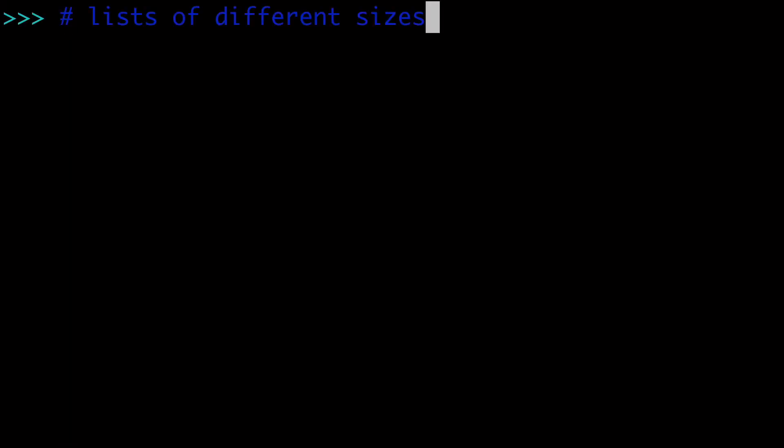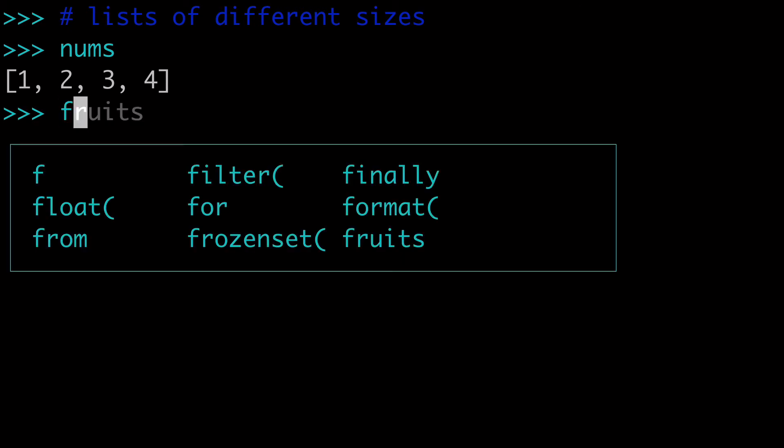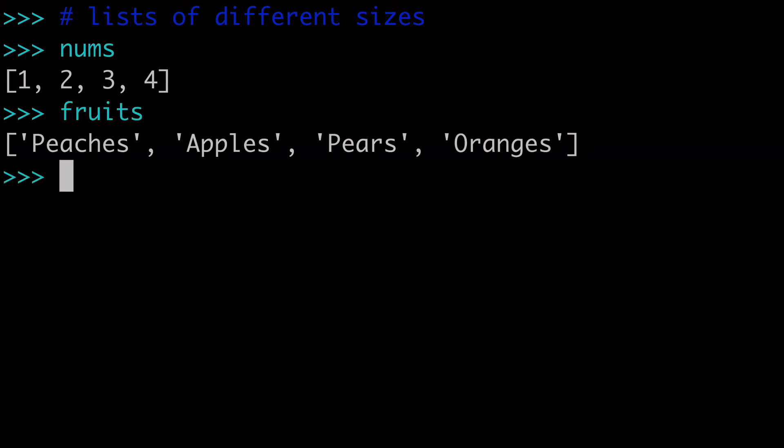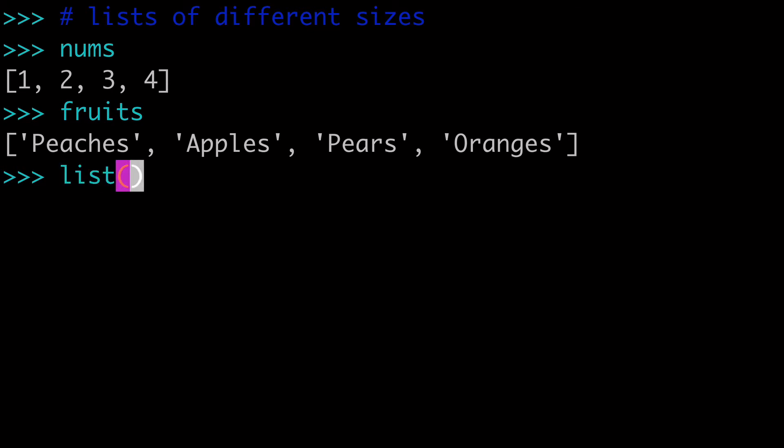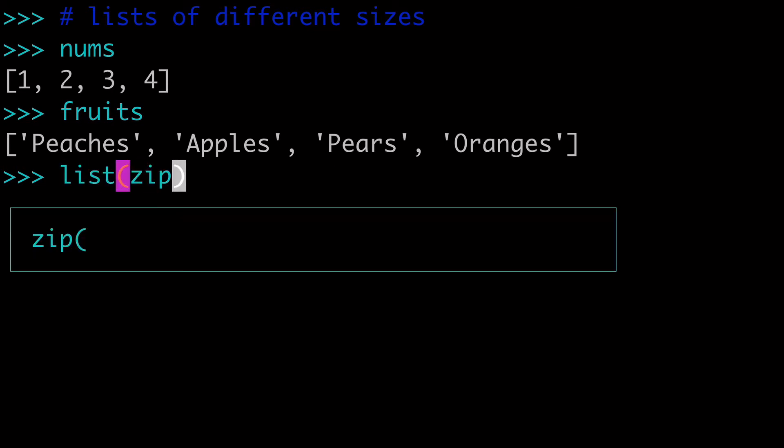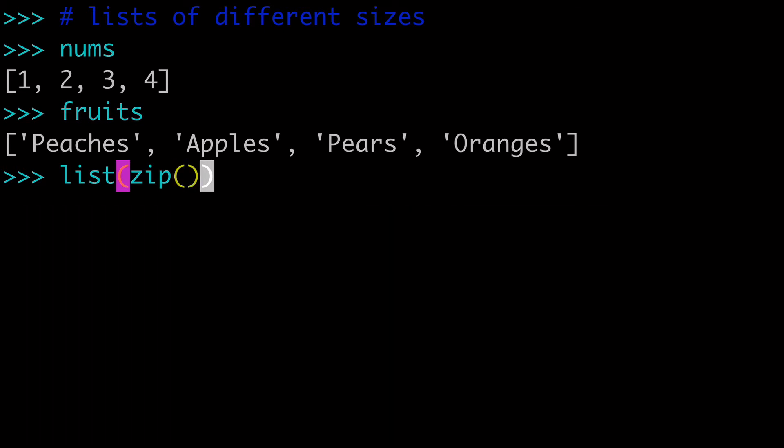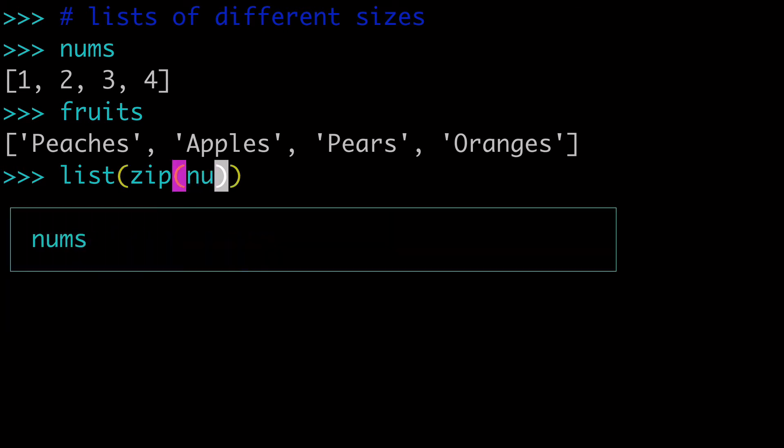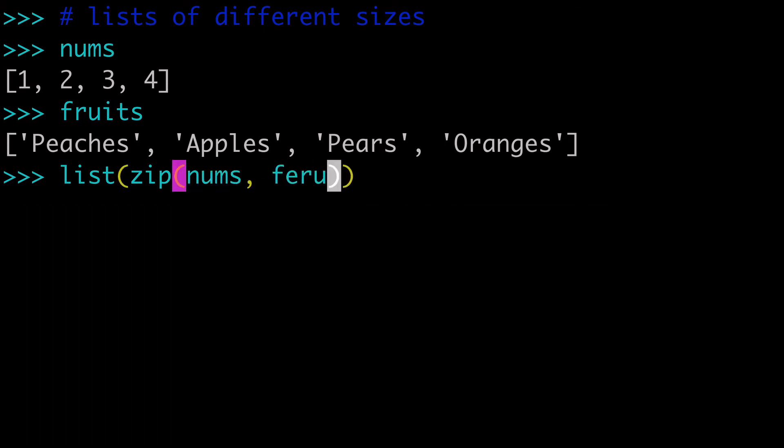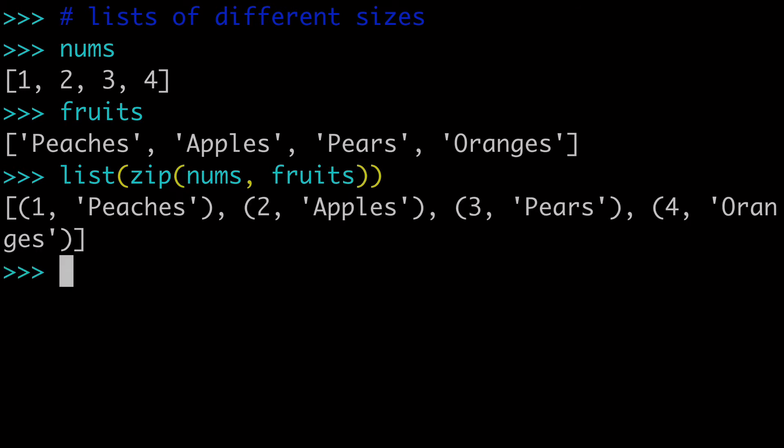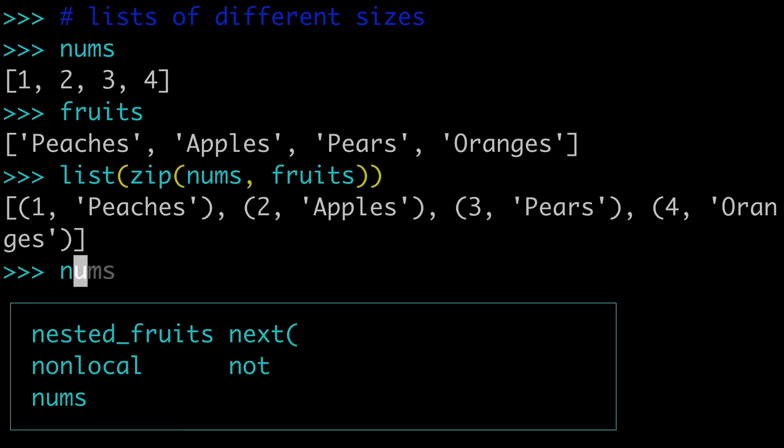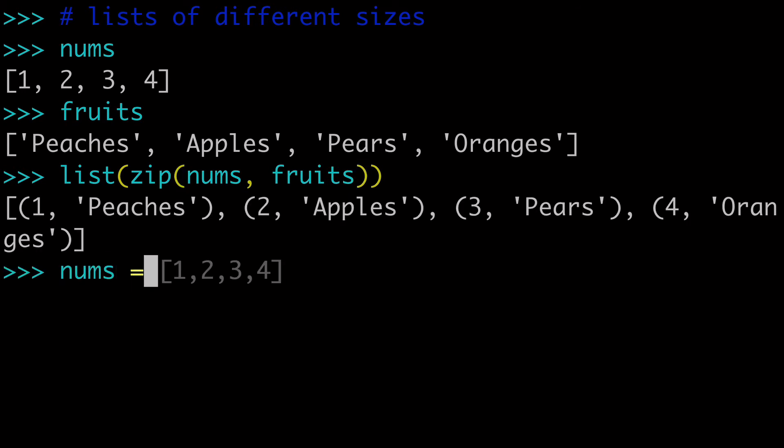The next thing I want to talk about is lists of different sizes. So in our example, we're using nums and fruits, and both of these lists had the same length. And if you did something like zip, which is often compared to list comprehensions, and we did our nums and our fruits, well, first I'll show you this output.